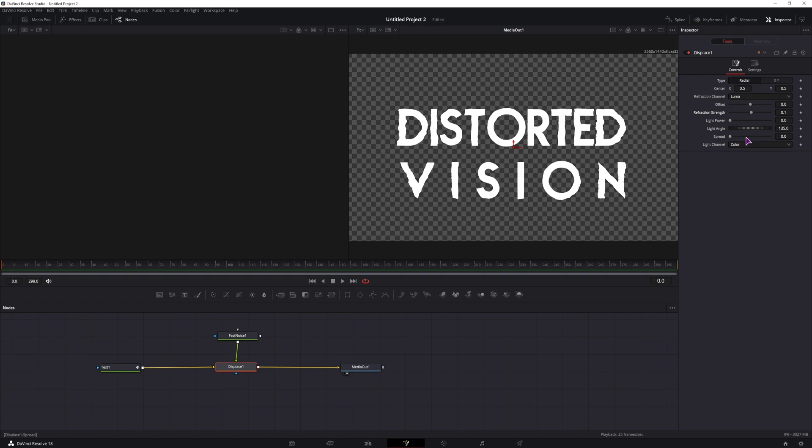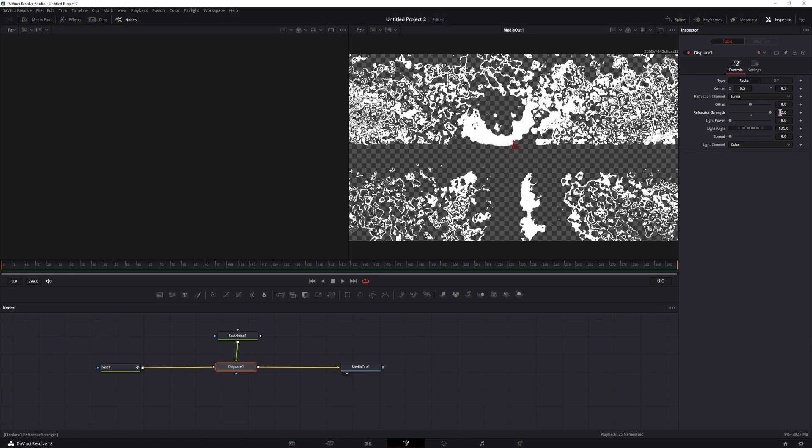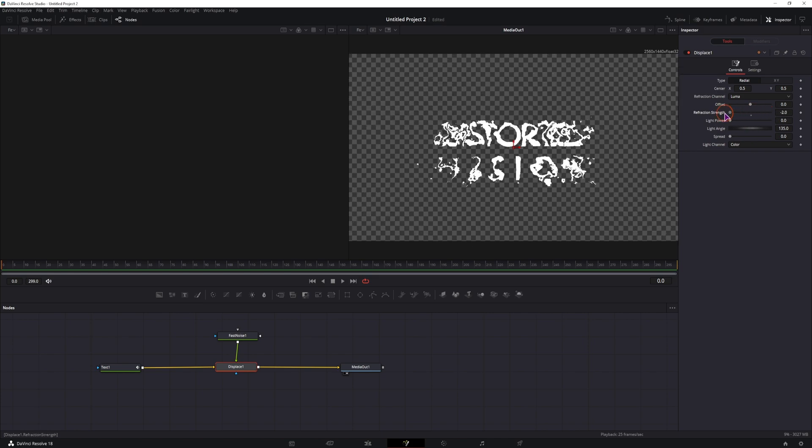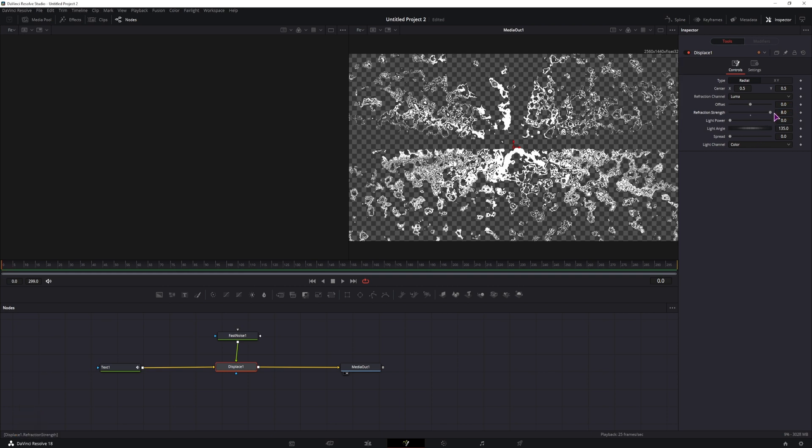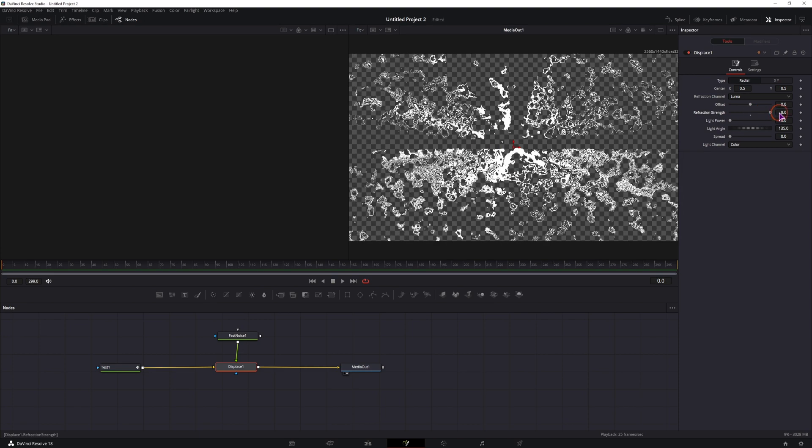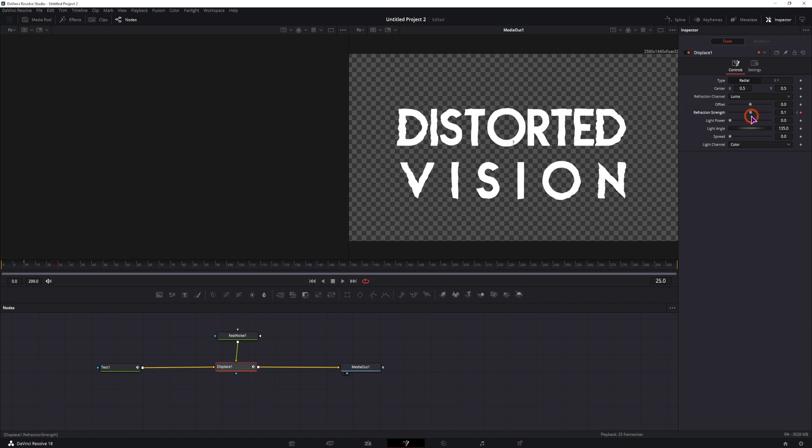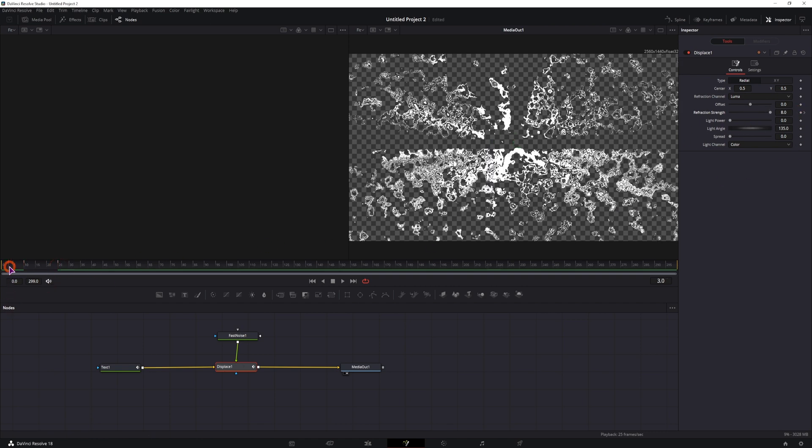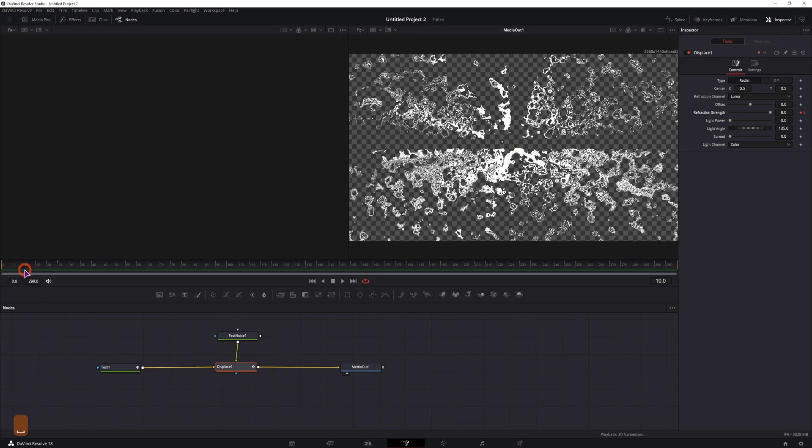The thing that I'll be adjusting is the Refraction Strength. By default it goes from minus 2 to 2, but you can change this value. So we can go from 8 down to 0. Let's make the animation: start with frame 10, keyframe the value, frame 25 this will be 0. We have the animation.